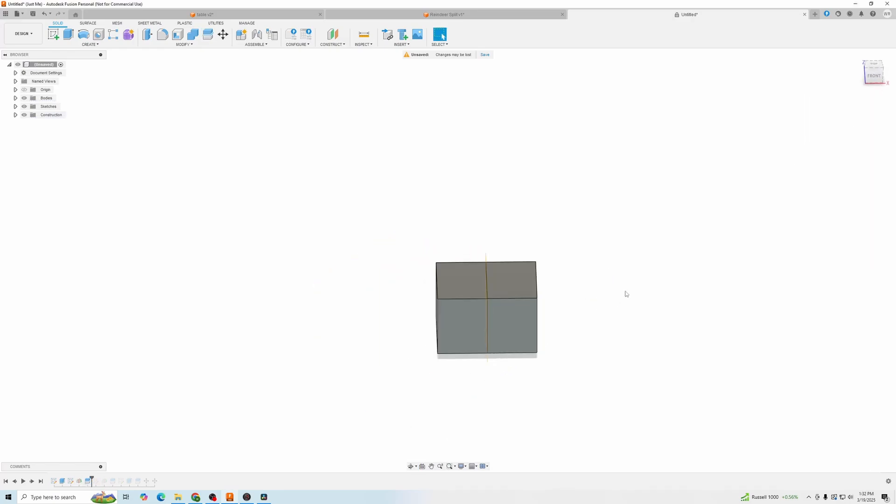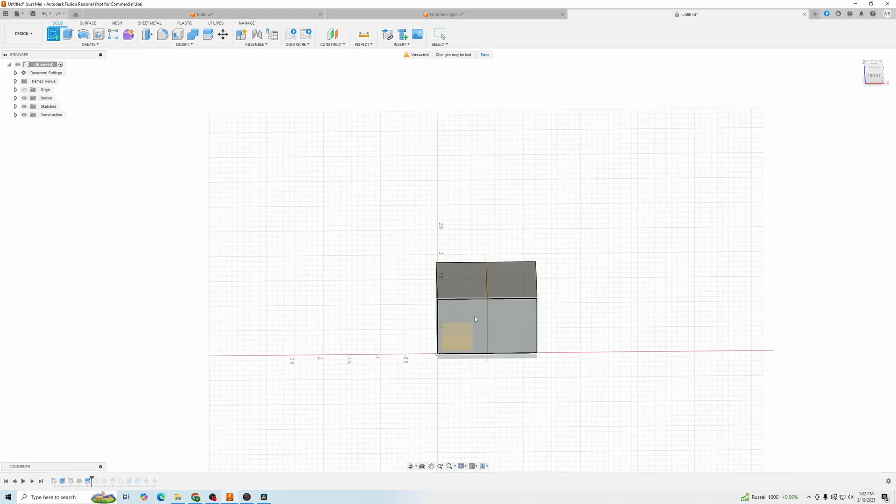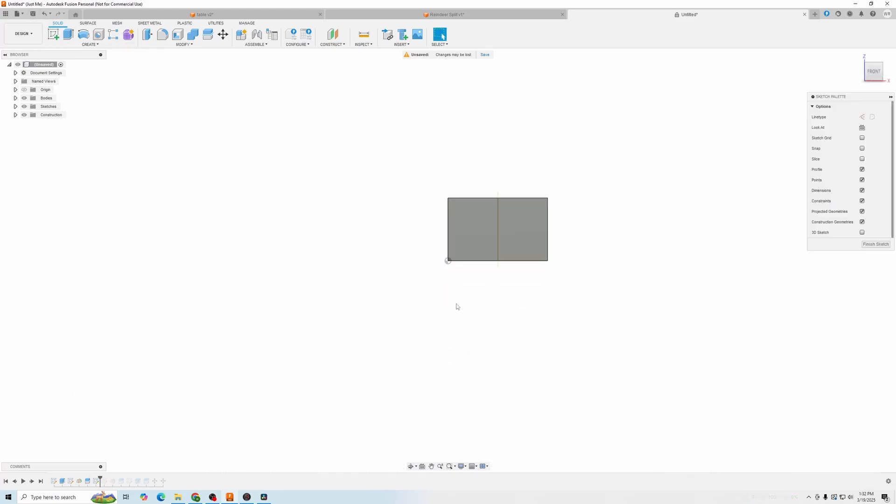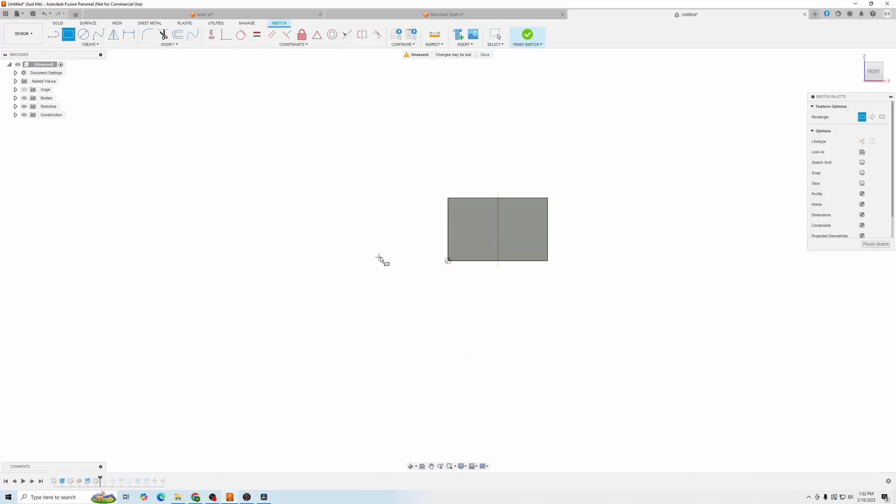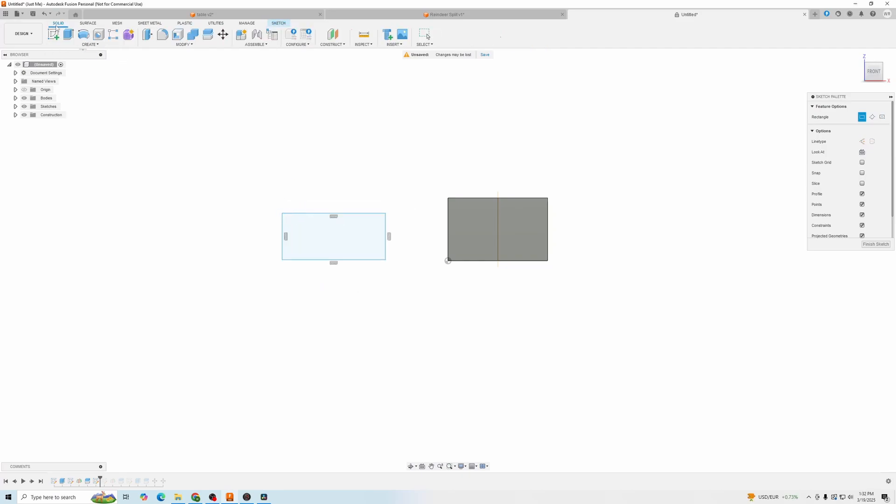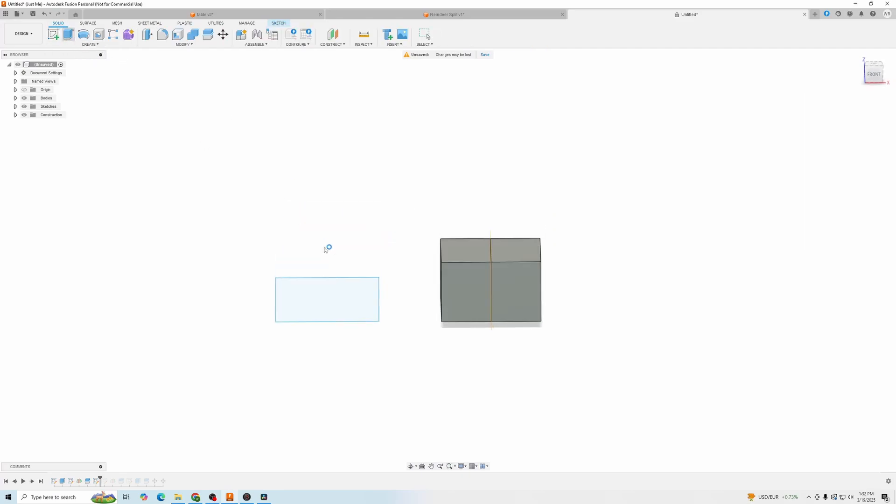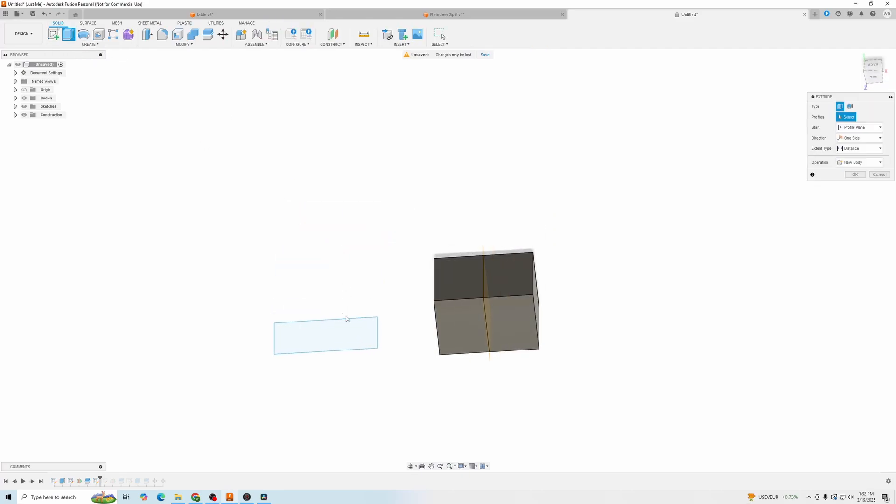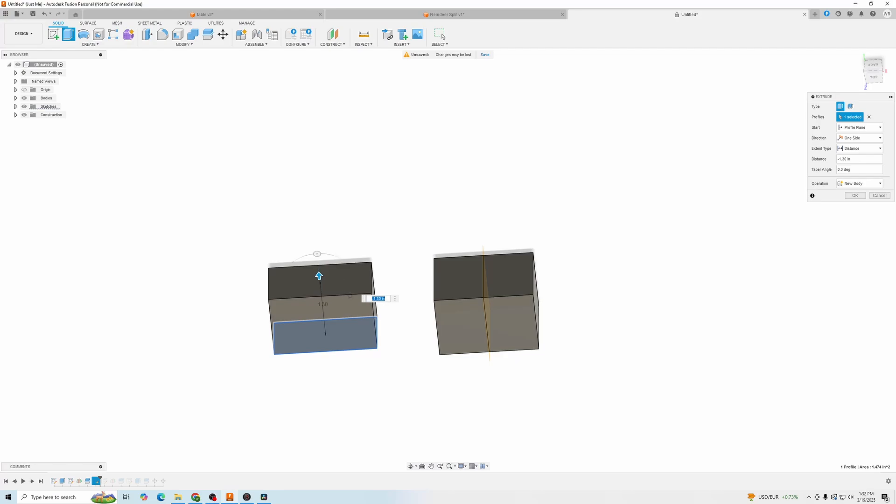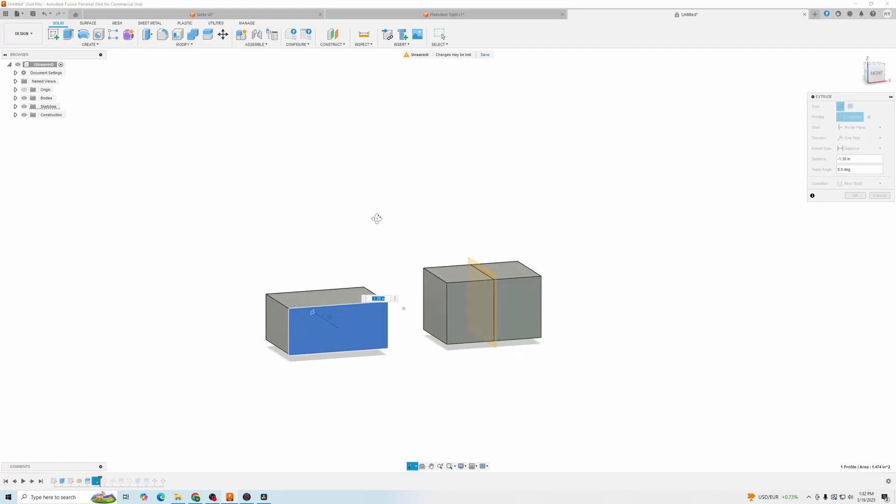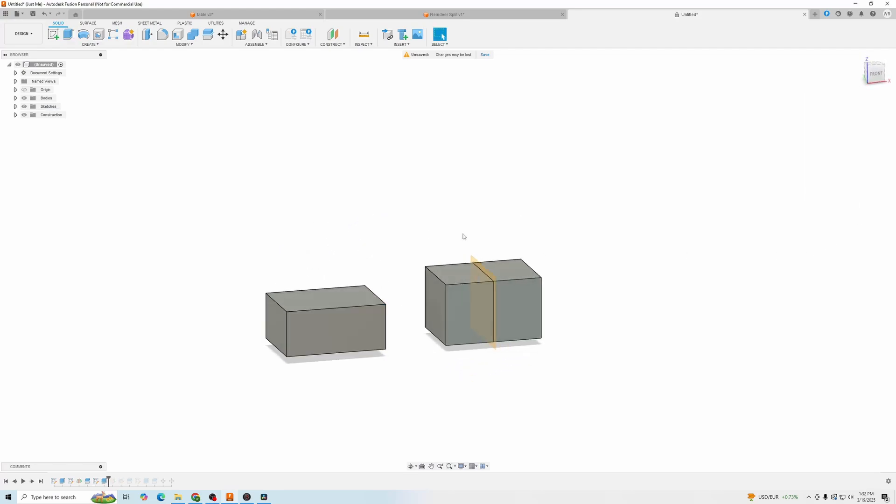The next one we're going to do is off of another body. So we'll create a sketch right off of this plane. Just like that. Solid. Extrude. This. And that's fine.